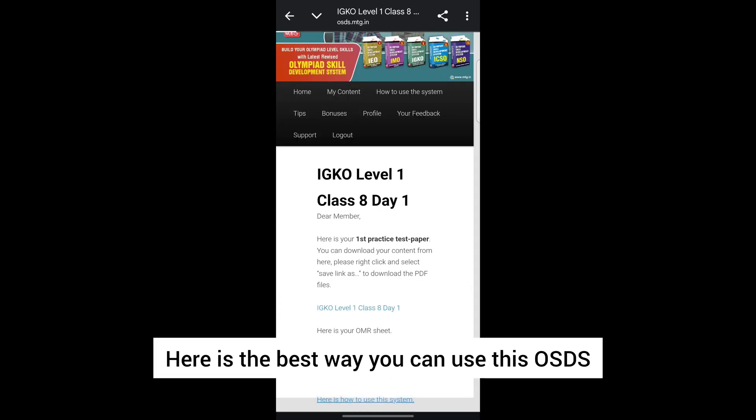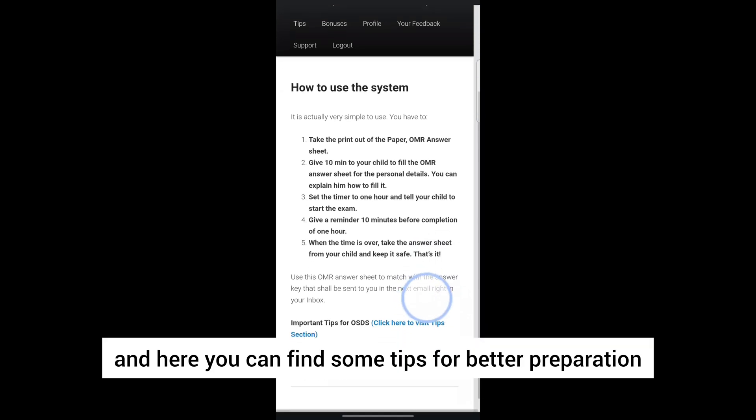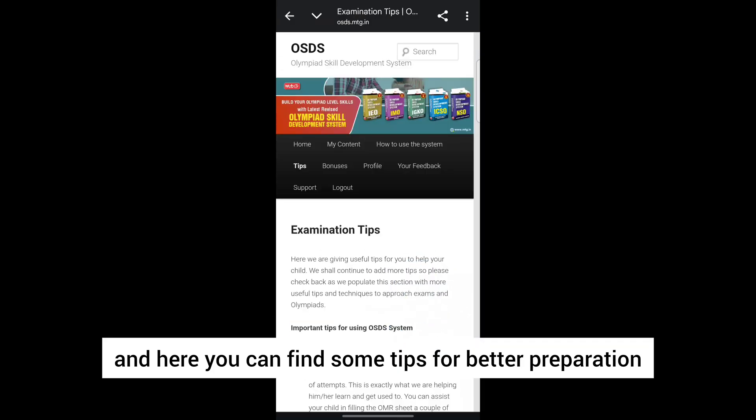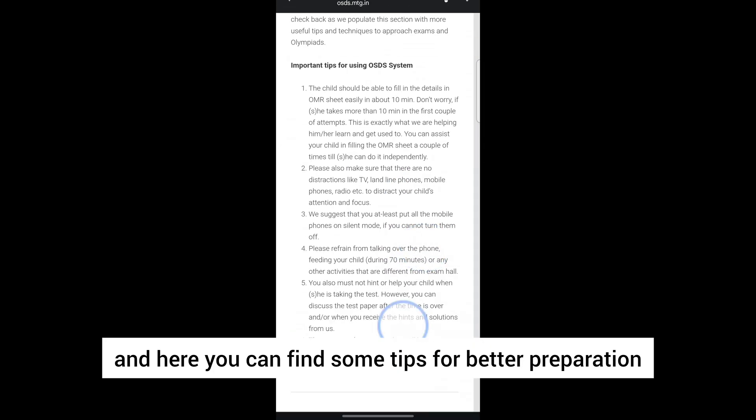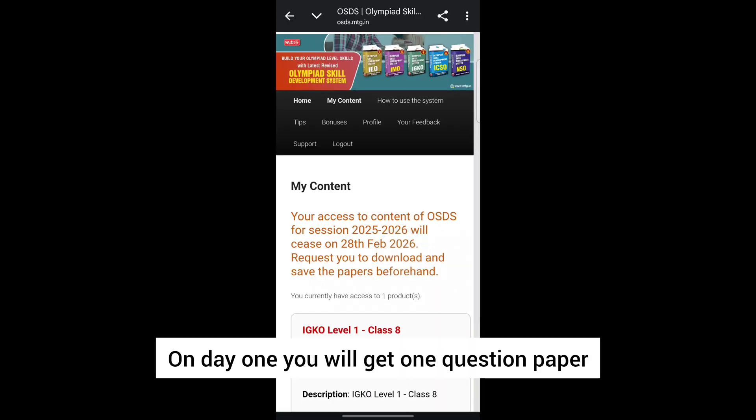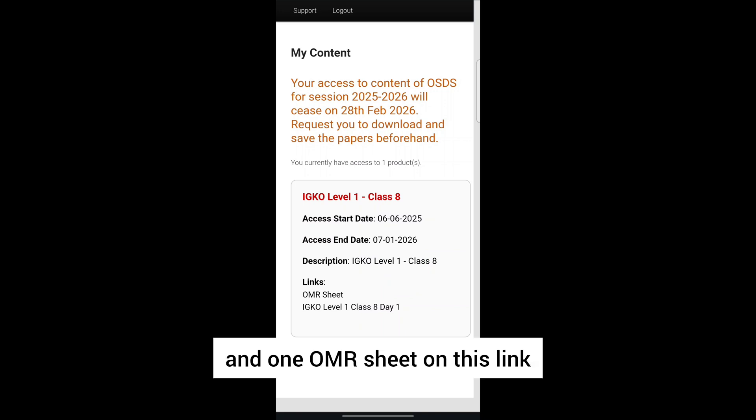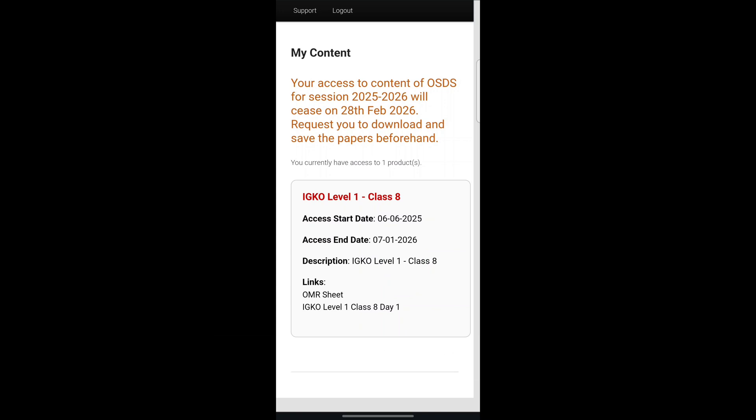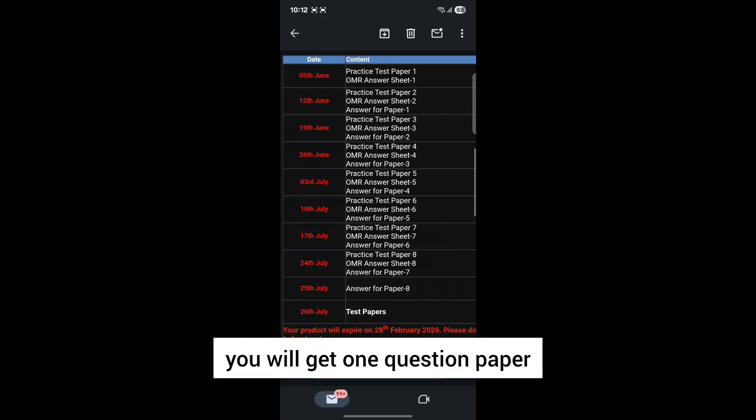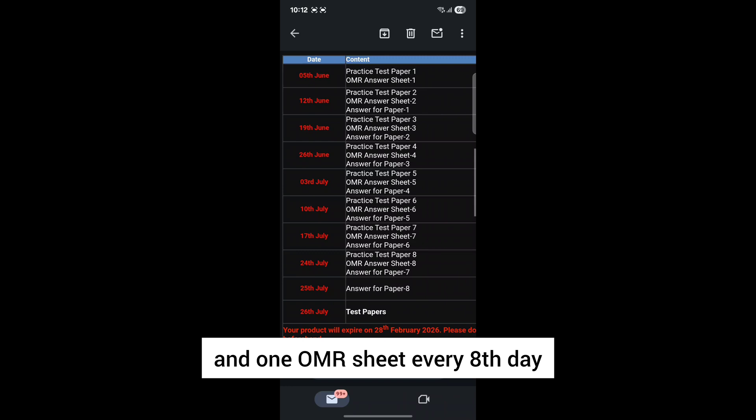Here is the best way you can use this OSDS, and here you can find some tips for better preparation. On day one, you will get one question paper and one OMR sheet. You will get one question paper and one OMR sheet every eighth day.